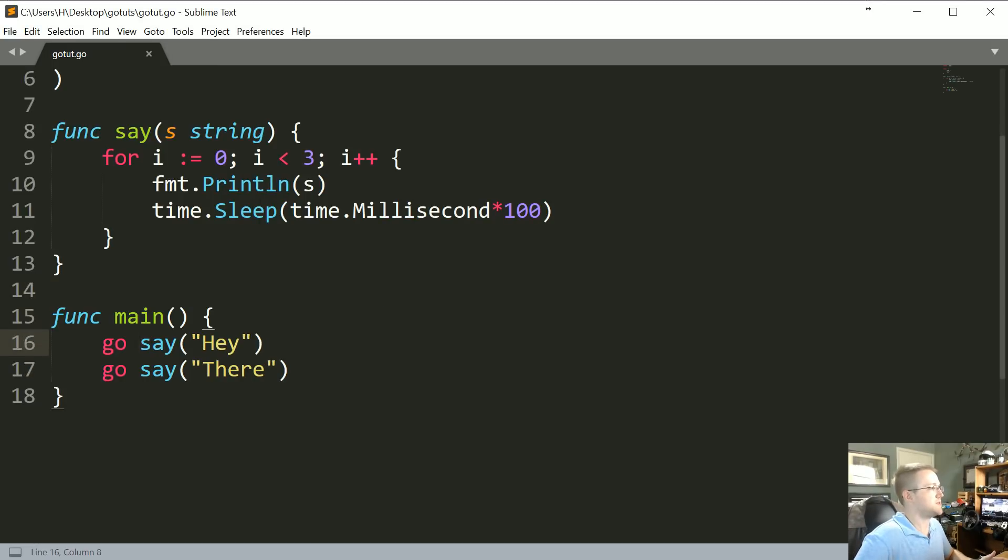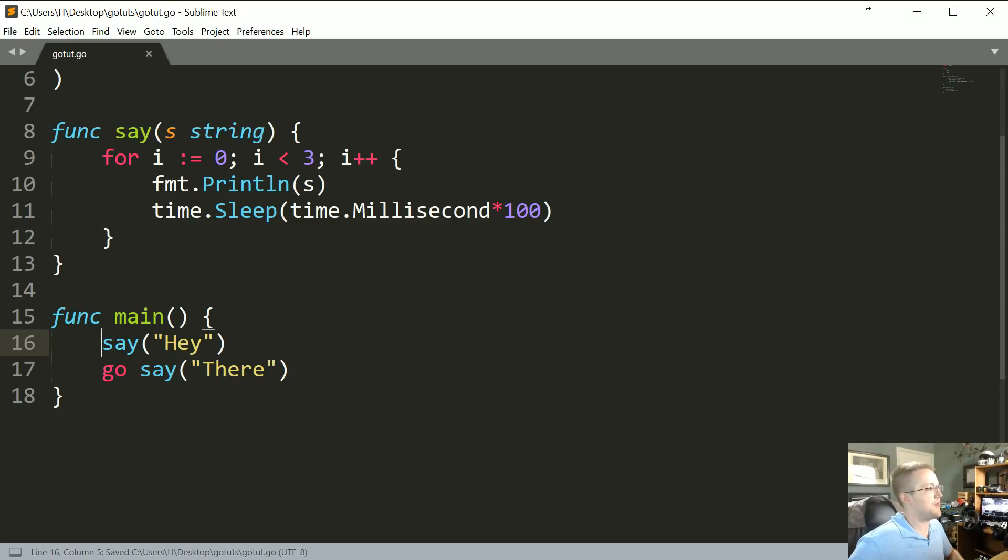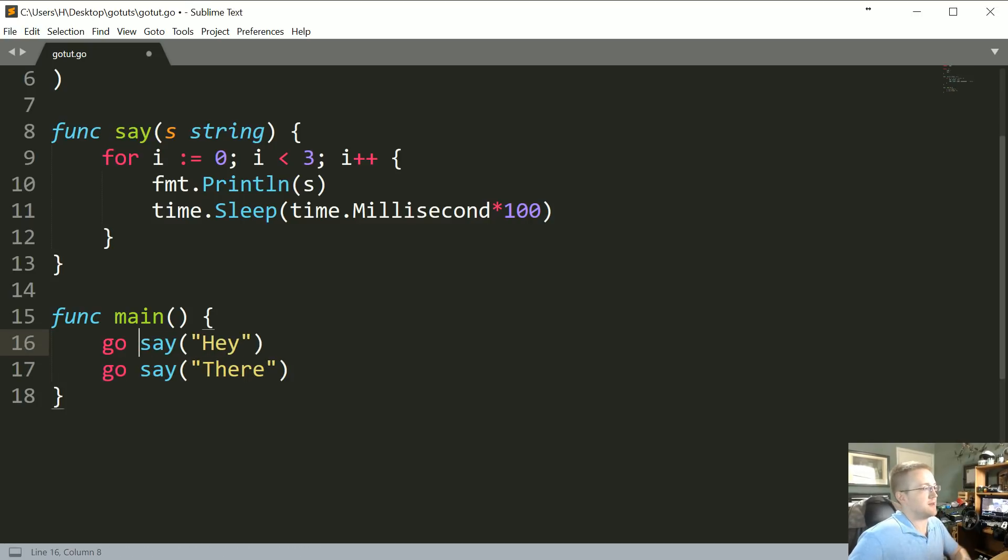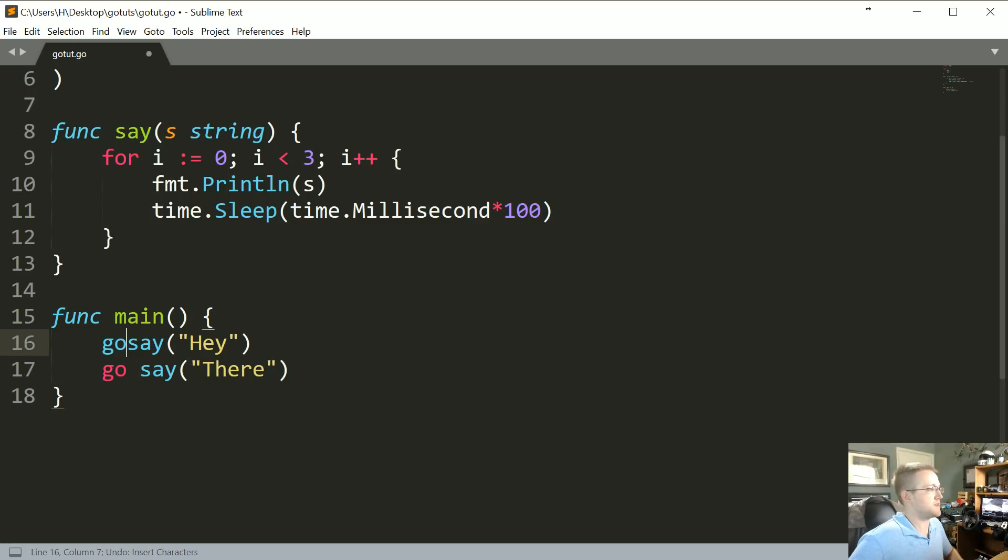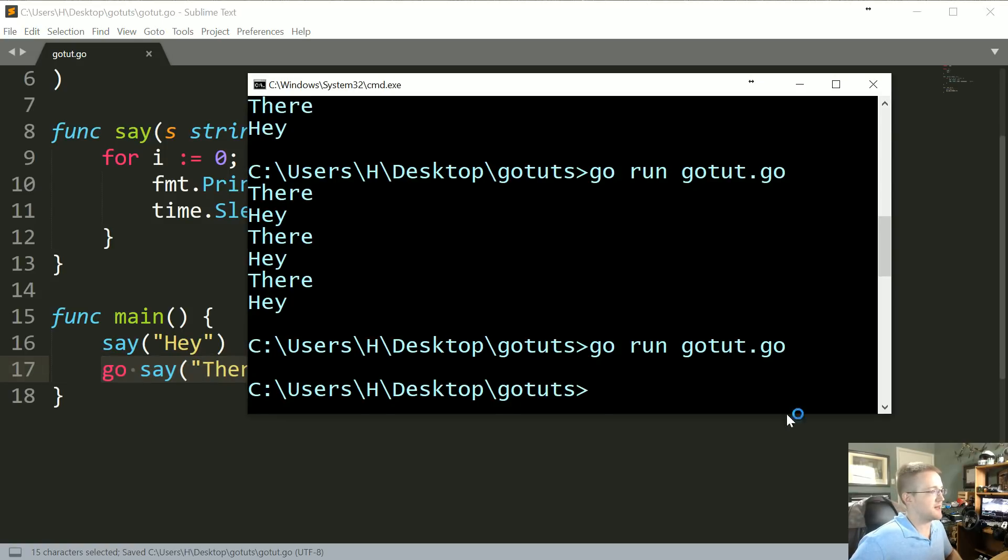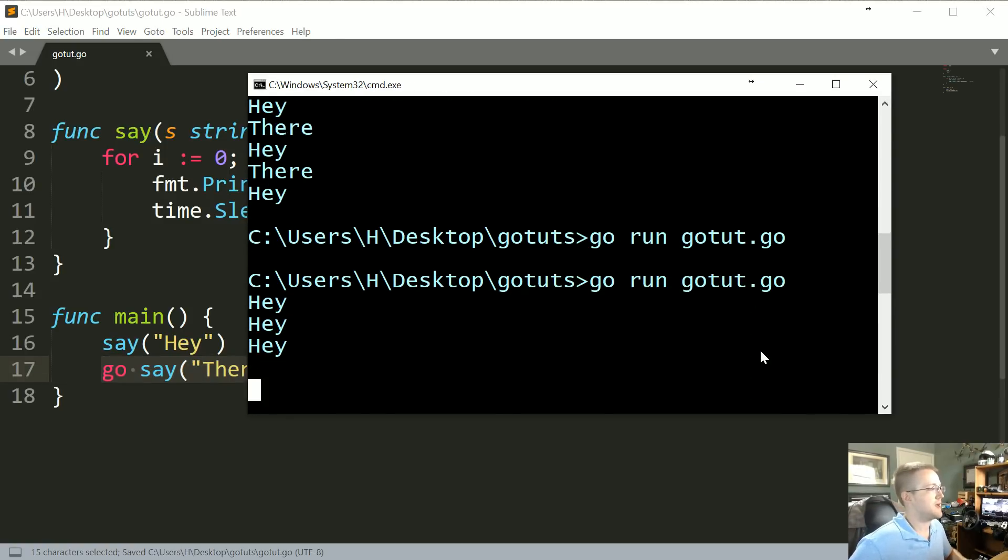What if we said, like, let's say we do say("Hey") and then go say("There"). So the first example we did was go say("Hey") and then we just said say("There"). This time what I want us to do is to do say("Hey") and then do the go say("There").